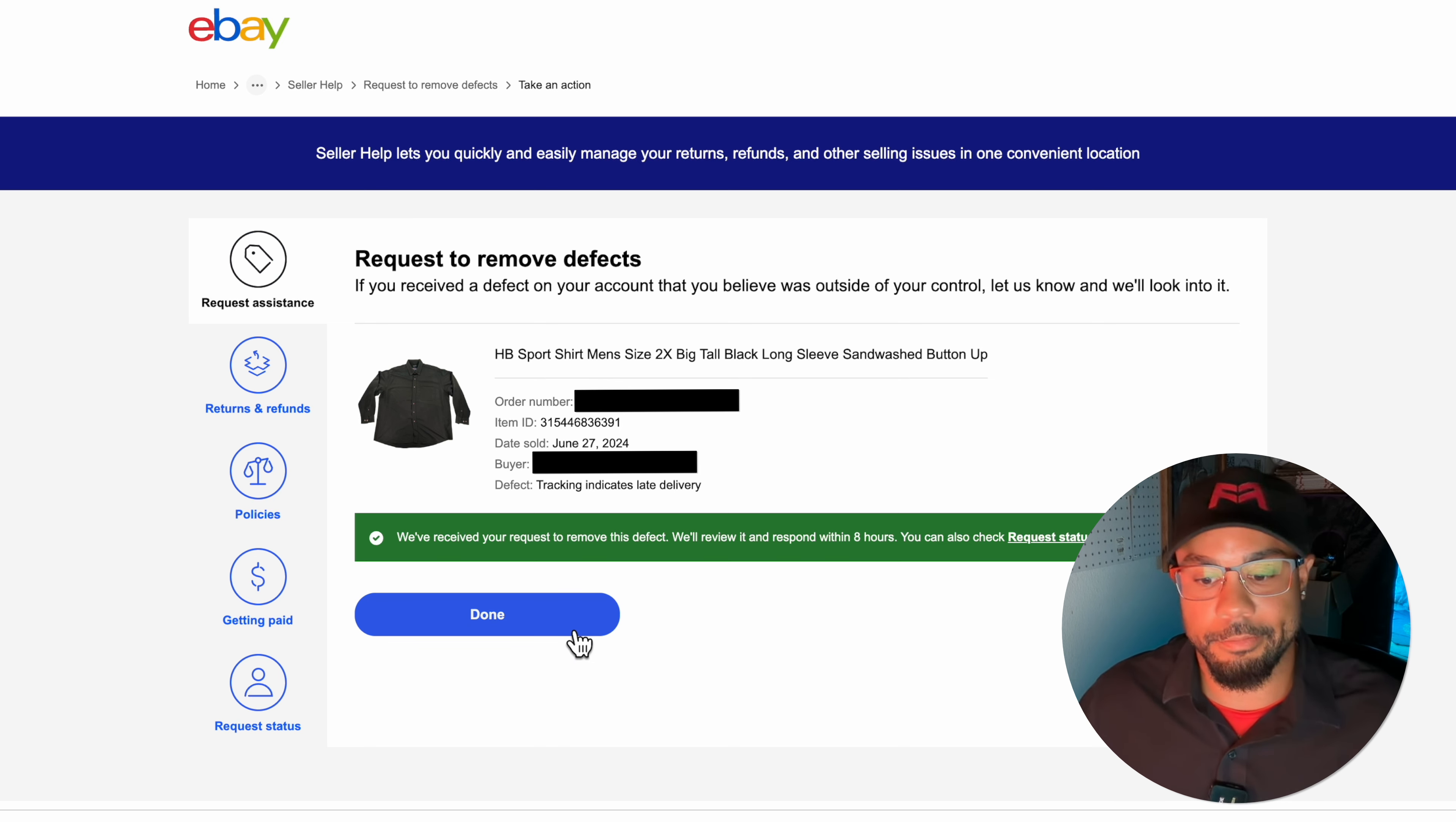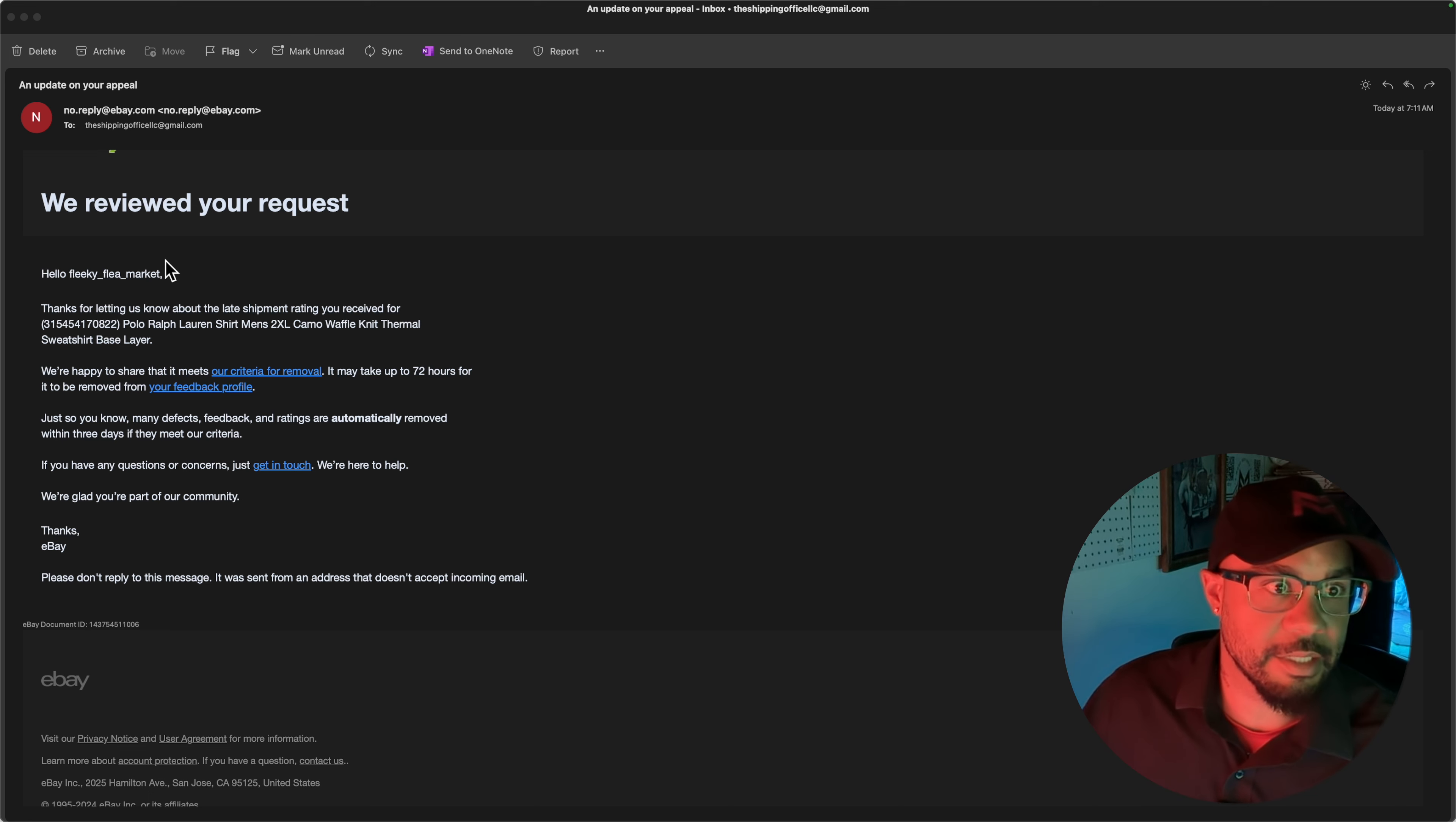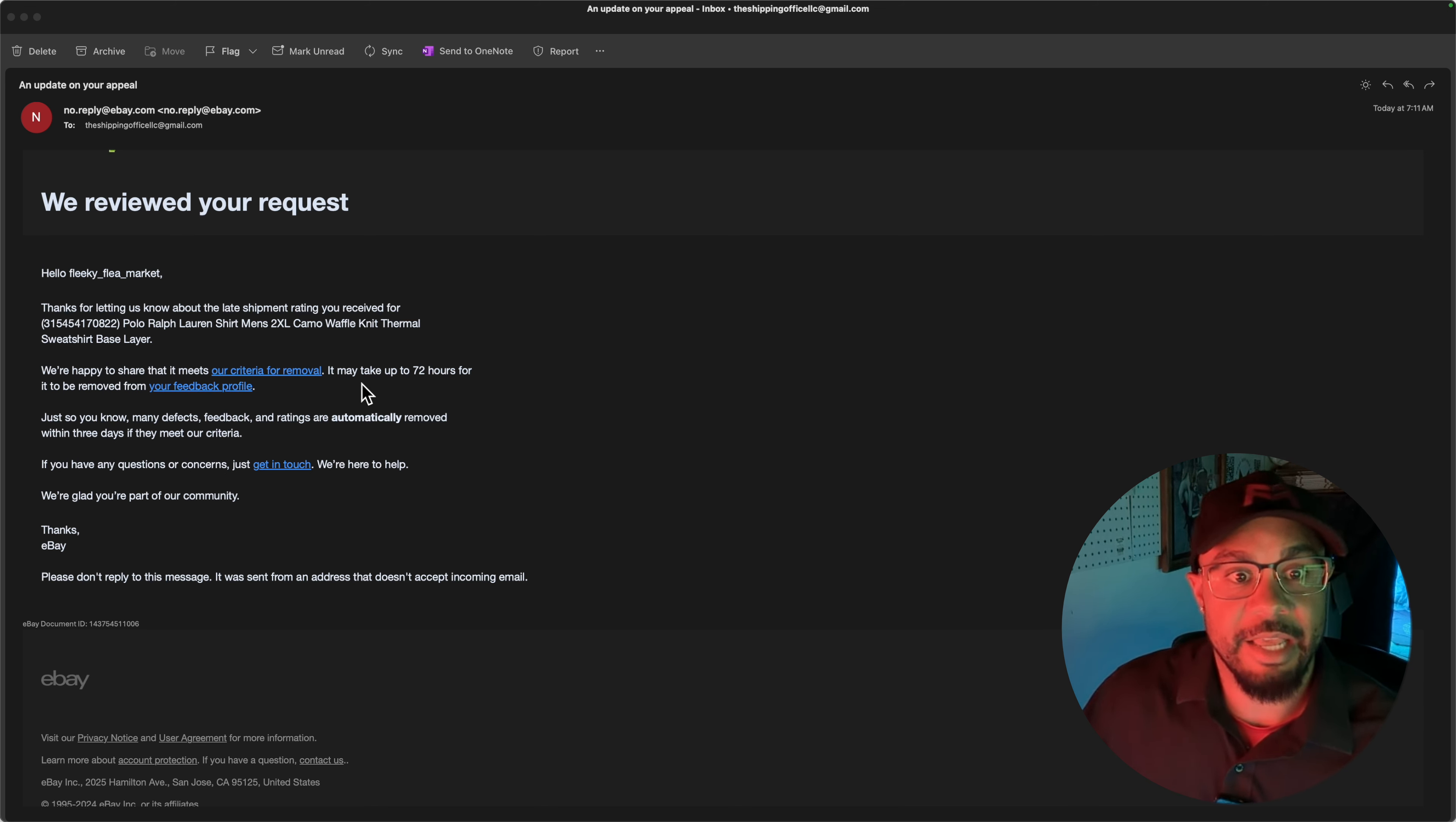I'm going to go ahead and put delivered on time because that's what the shipping tracking shows. Send request. And then it tells you right here: we've received your request to remove this defect, we'll review it and respond within eight hours. So it's pretty fast process. The polo long sleeve polo thermal, I received an email within 15 minutes after sending this request saying that the defect was removed.